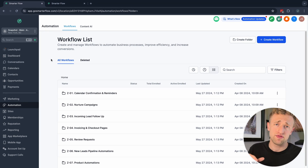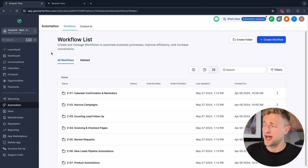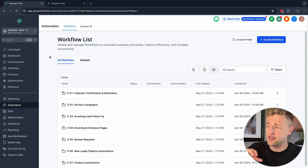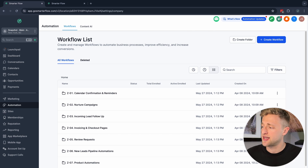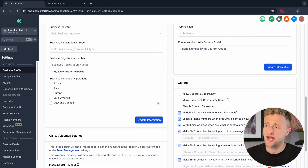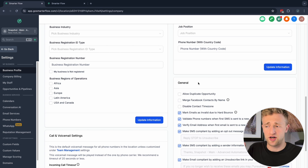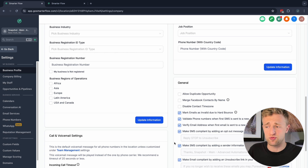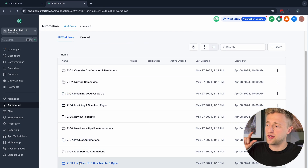In today's episode of Automation Unleashed, I'm going to show you how to keep your email list or contact list clean. High Level does have certain automations on the back end to keep your list clean. If we click on Settings in your account and go to Business Profile and scroll down, you can see some standard settings that you can easily toggle on and off, and I highly recommend having these on.